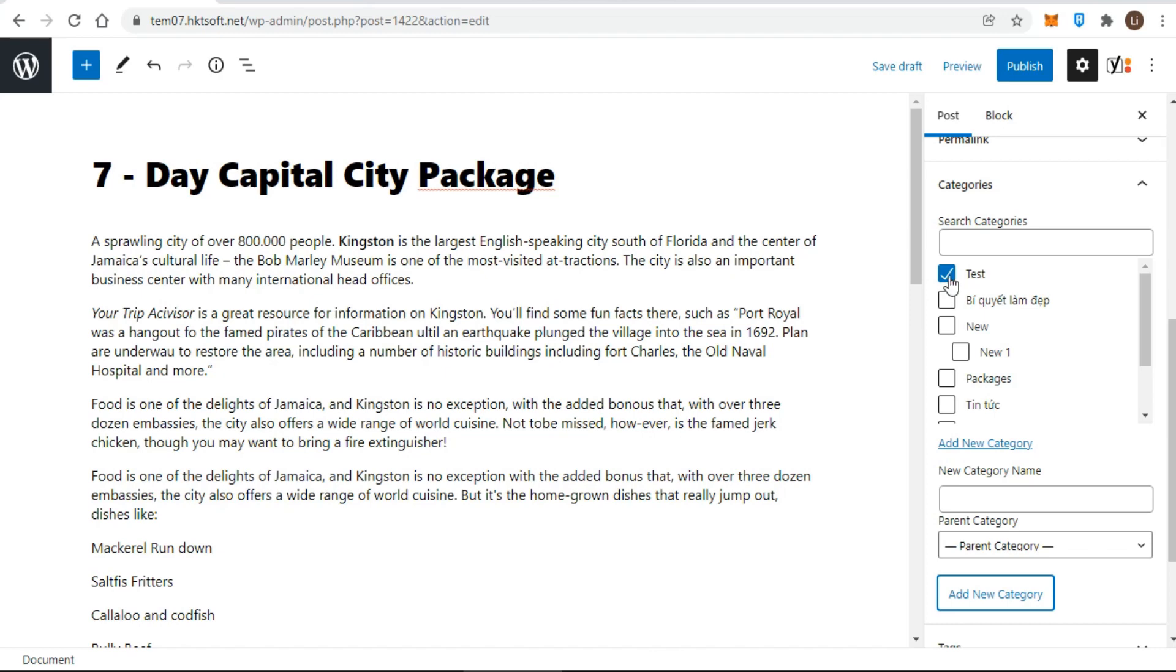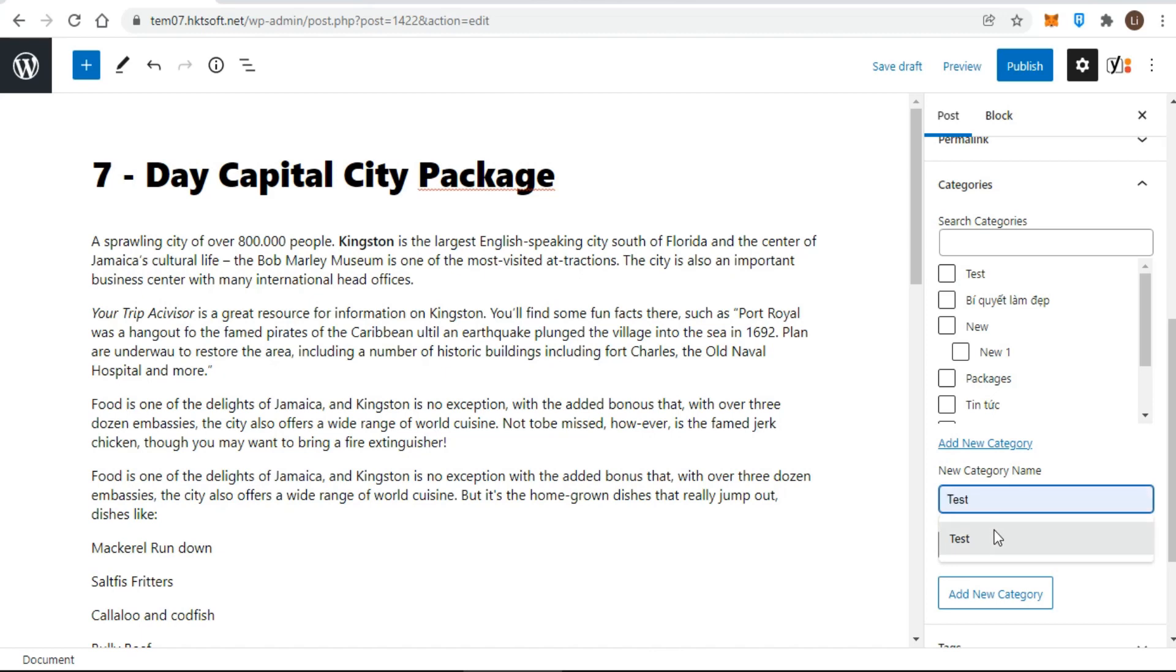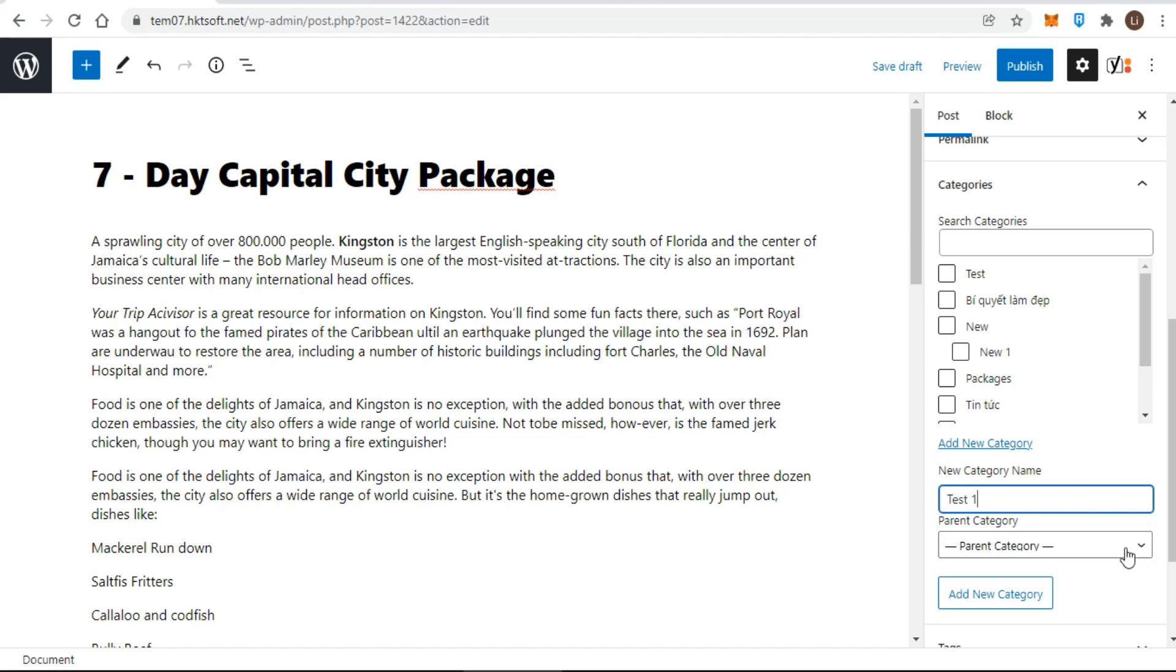First, uncheck packages. Next, enter your new category title in the field, and then drop down the menu called parent category. Choose packages and click add new category.